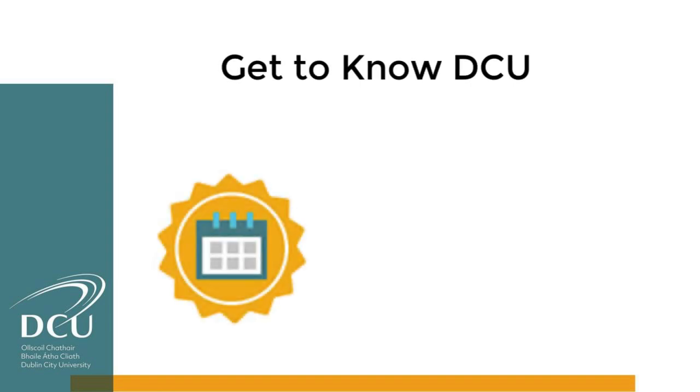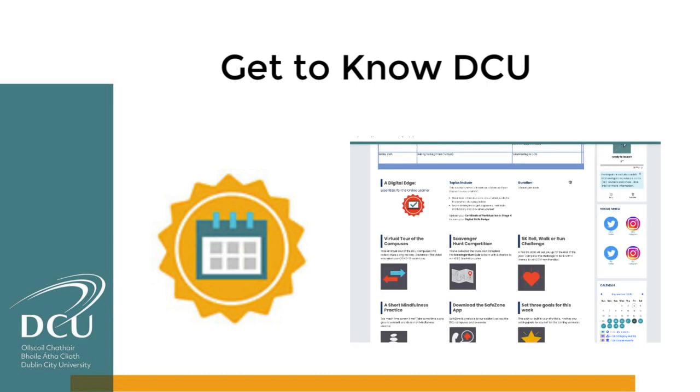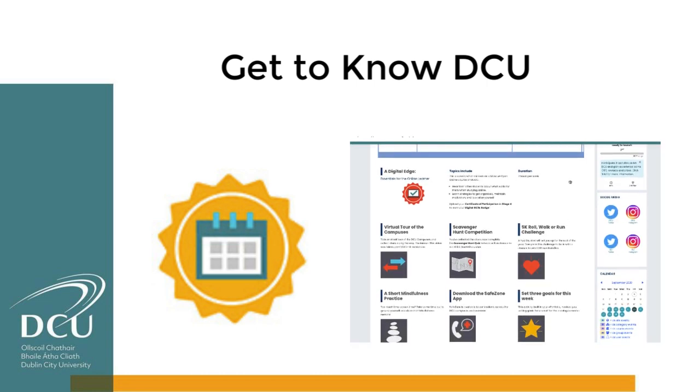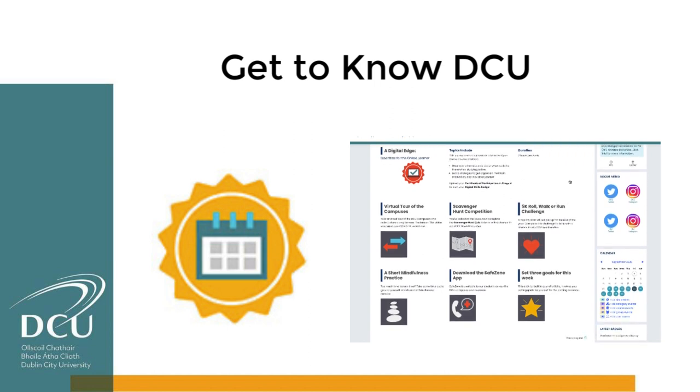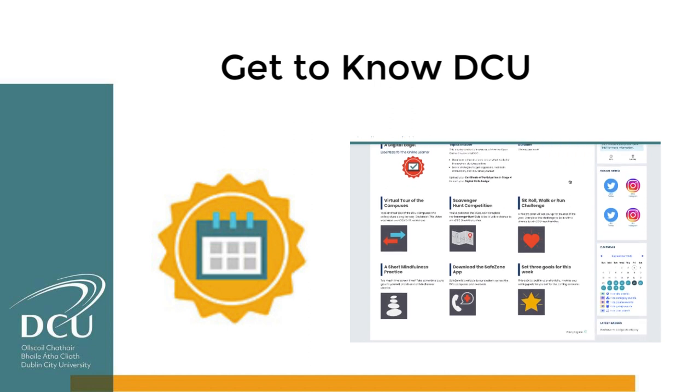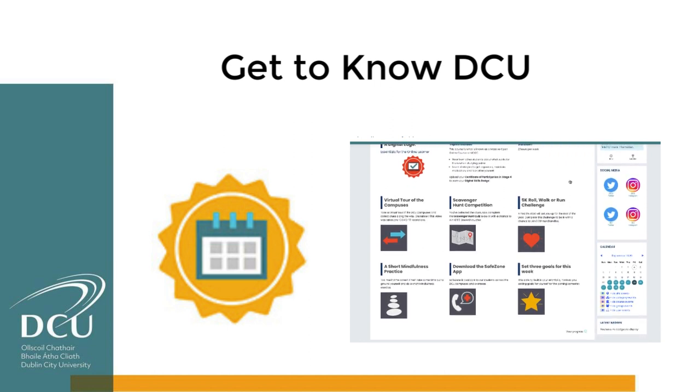Stage three is get to know DCU week, and this starts on Monday the 21st of September. You'll find a timetable of online events, Q&A sessions, and individual tasks designed to help you engage in your new surroundings.